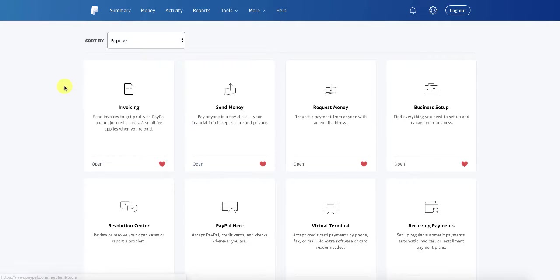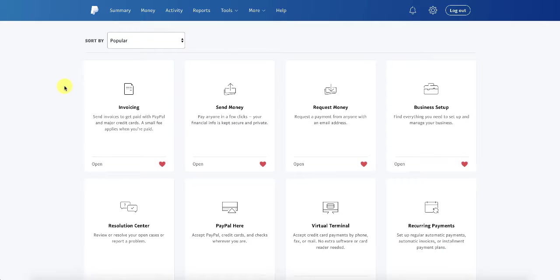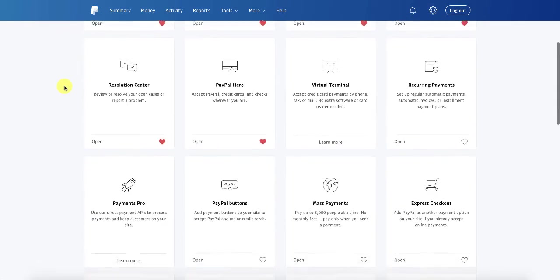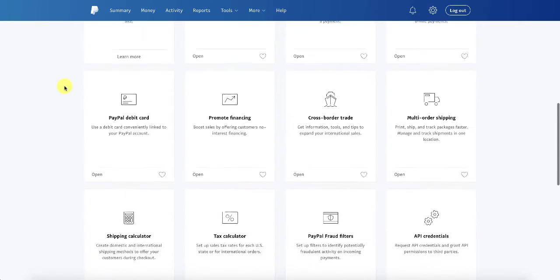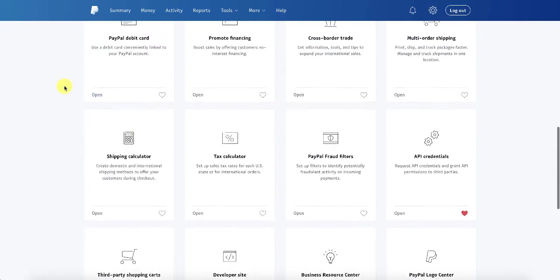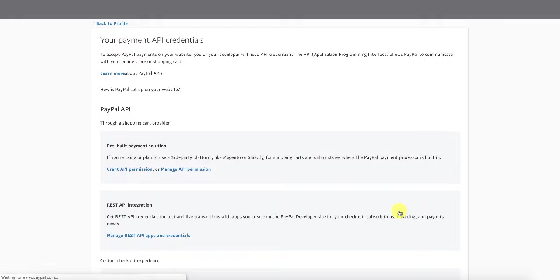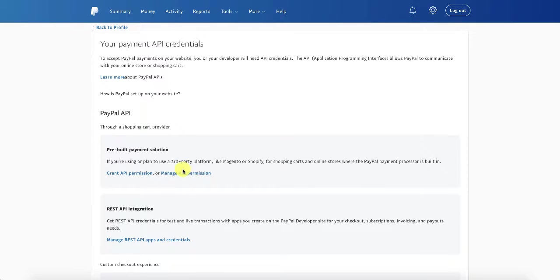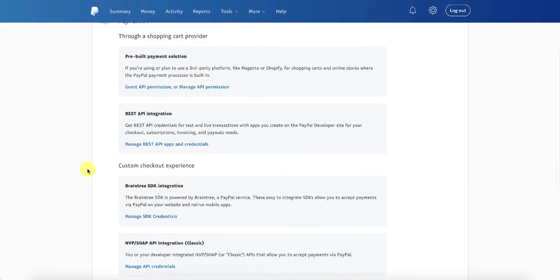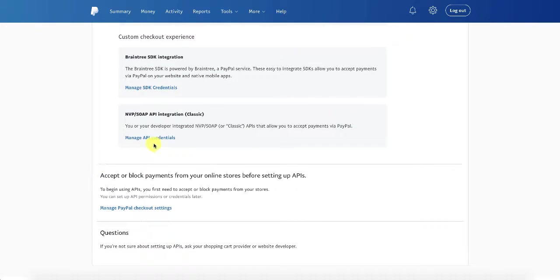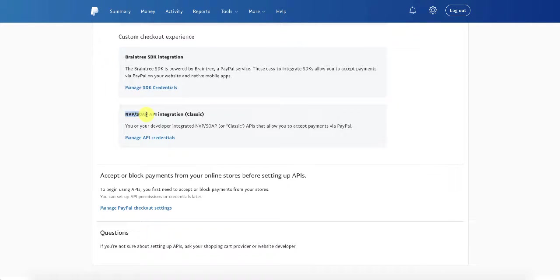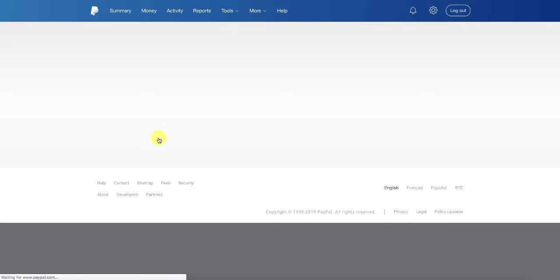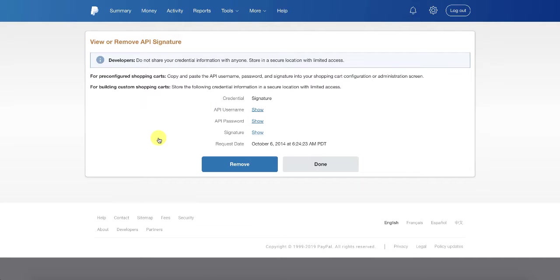If you go to all tools, it will take you to this section. On the page somewhere there should be an option for API credentials. You're going to want to go ahead and open that, and that is going to bring you to a second set of screens. Most times with the API you will choose this MVP SOAP integration or the classic integration, and what you do is you click on the manage API credentials.